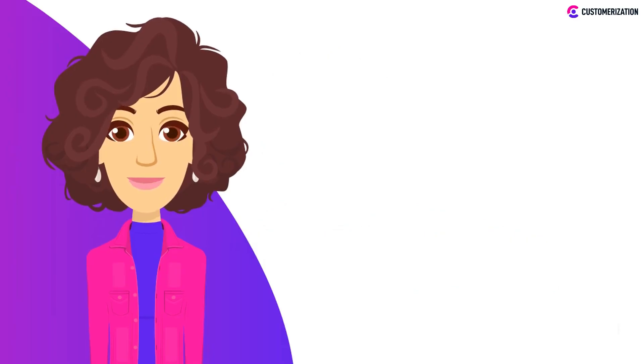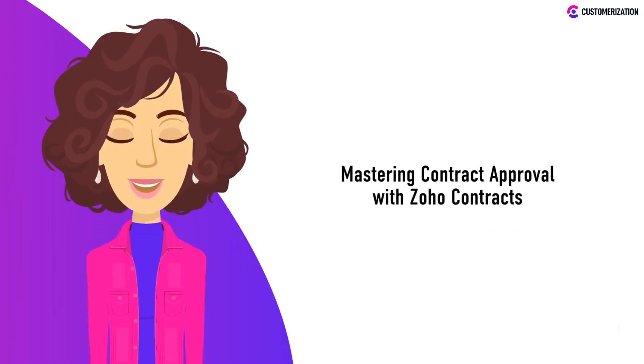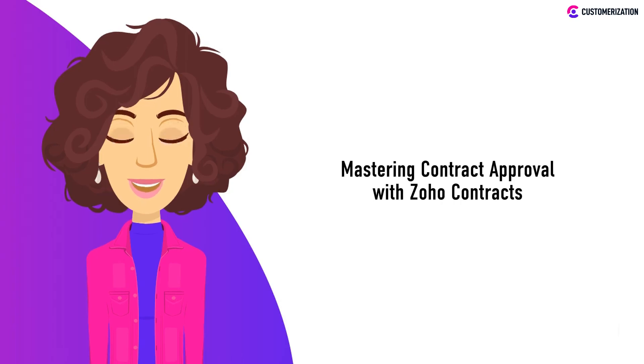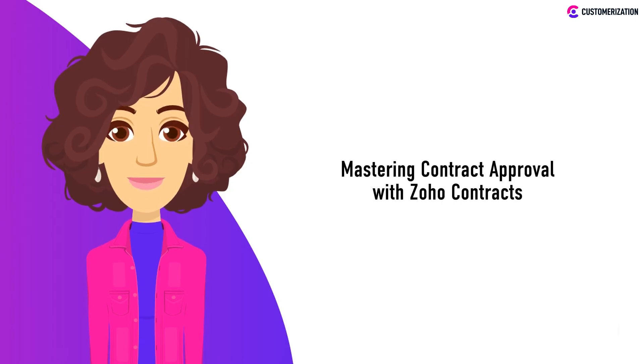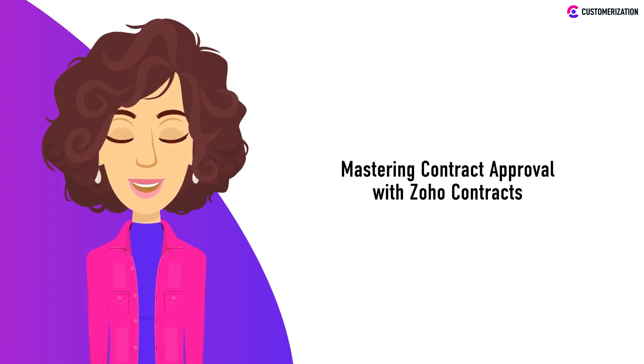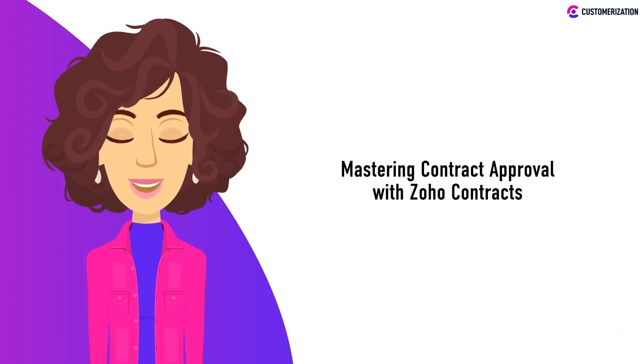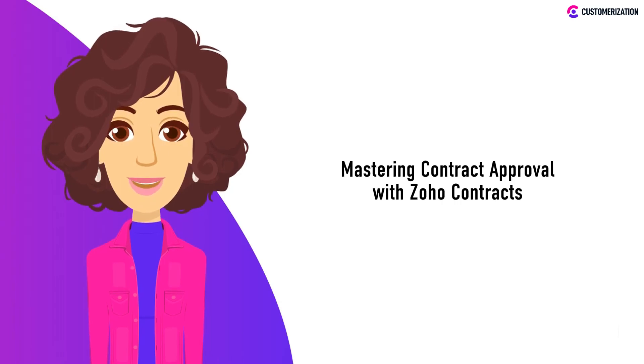Hello there! Today, we're diving into the world of contract approval with Zoho Contracts. If you're curious about how to make contract management smoother and more legally sound, you're in the right place.